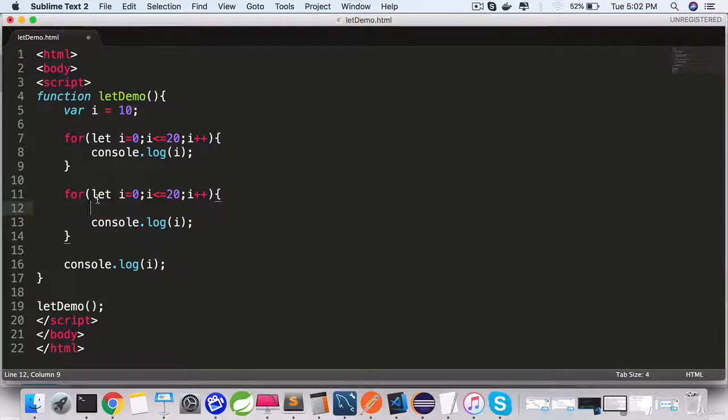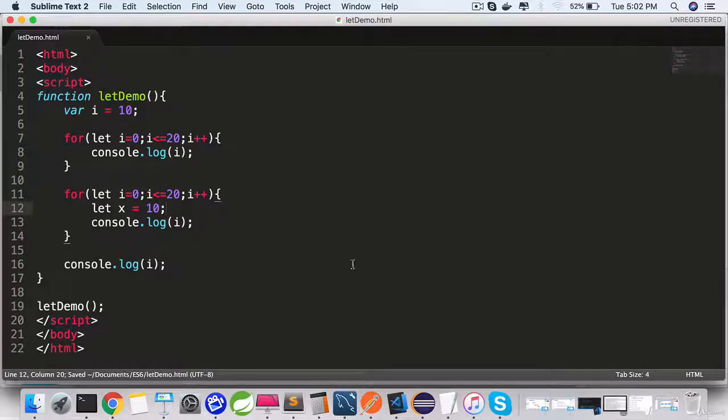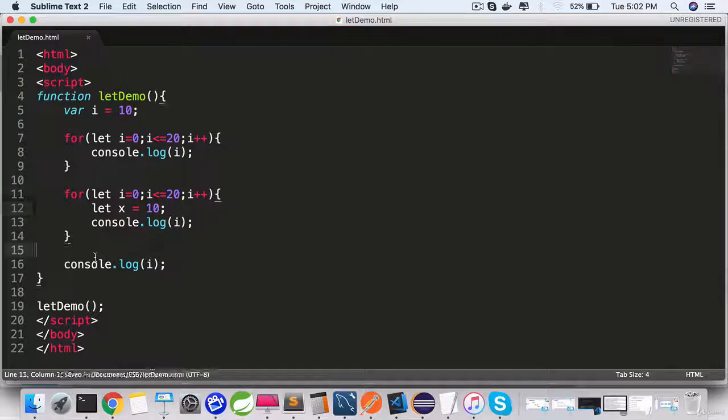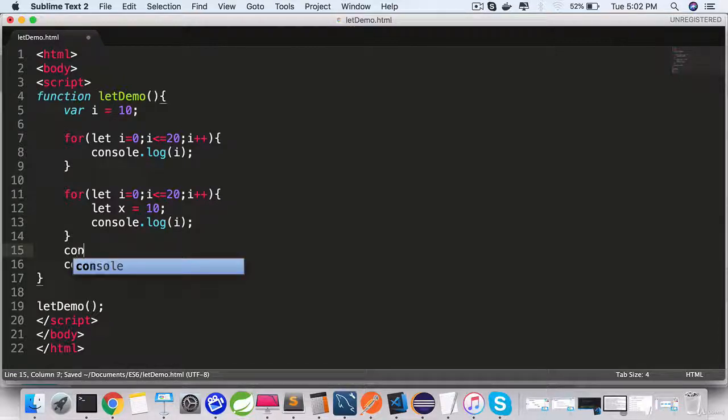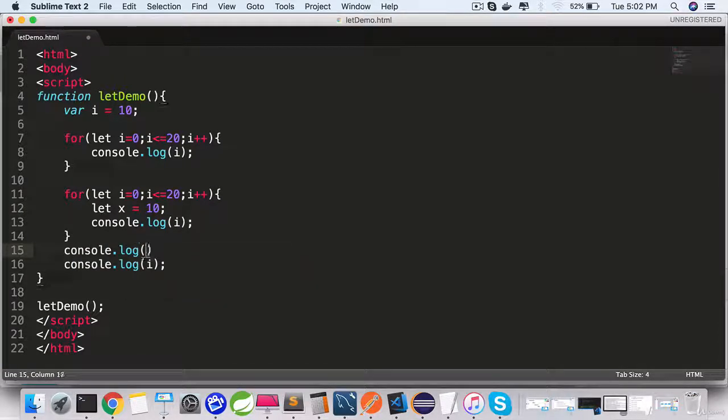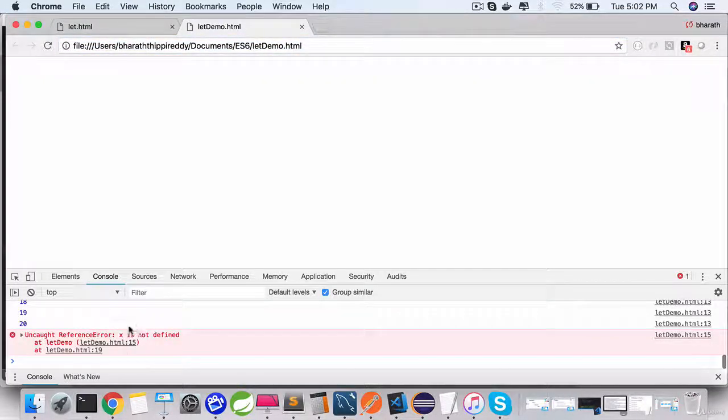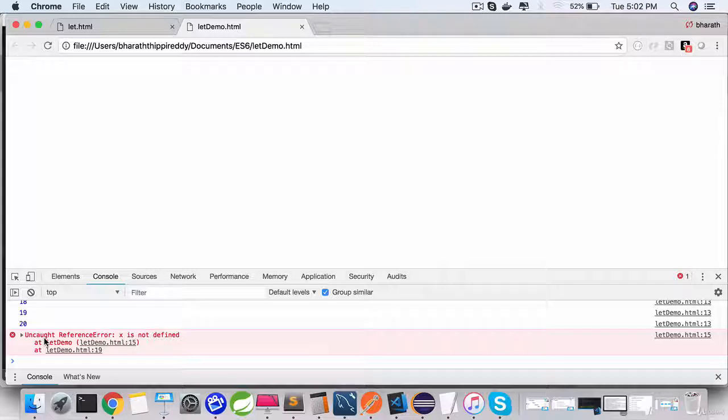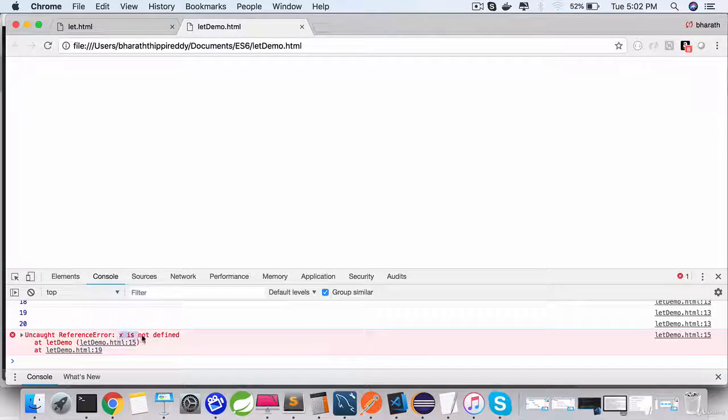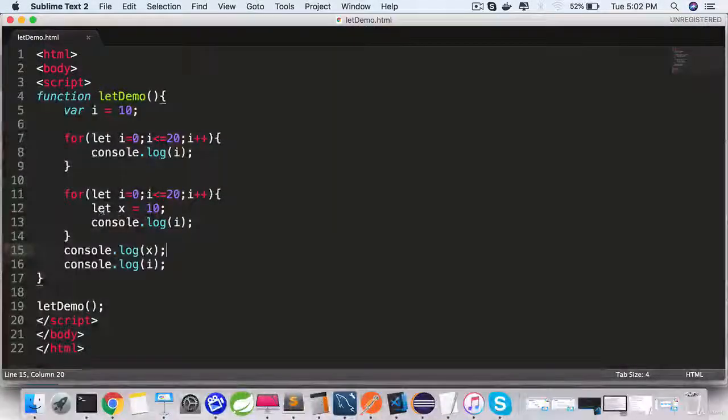For example, within this for loop I am defining let x equals 10. Now if I try to access x outside of this for loop, console.log x, save it, go back to the web browser, hit enter.